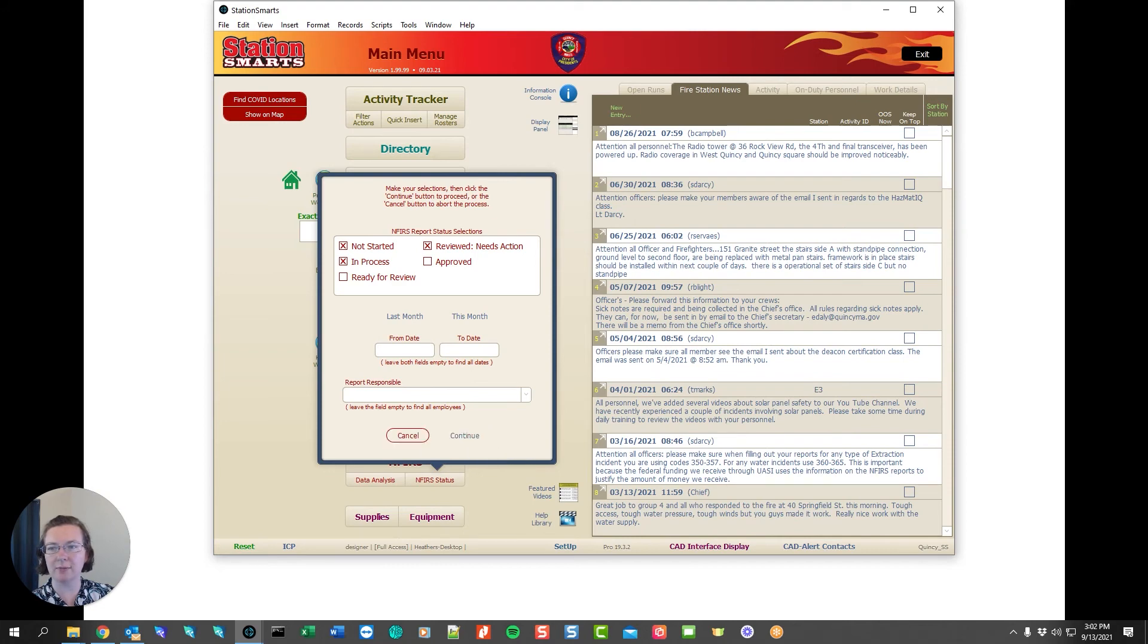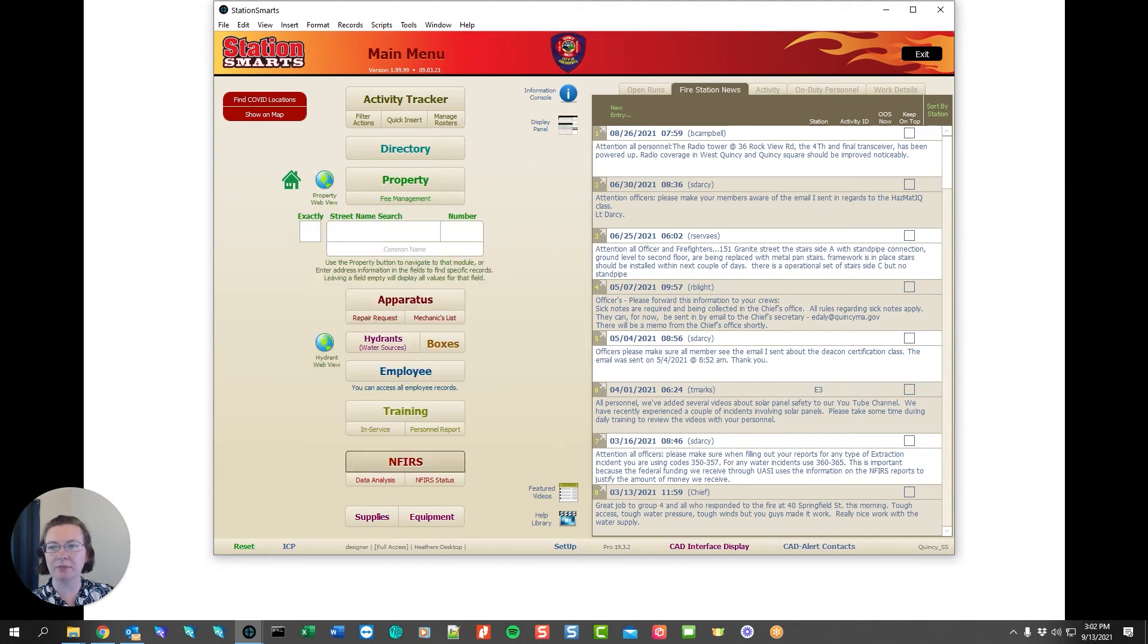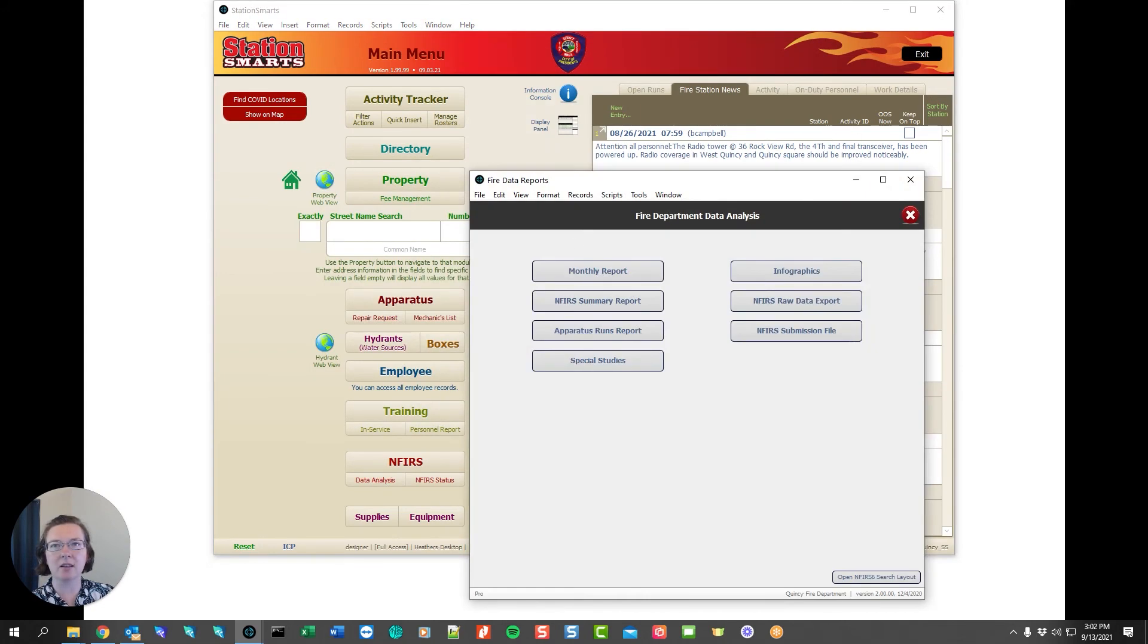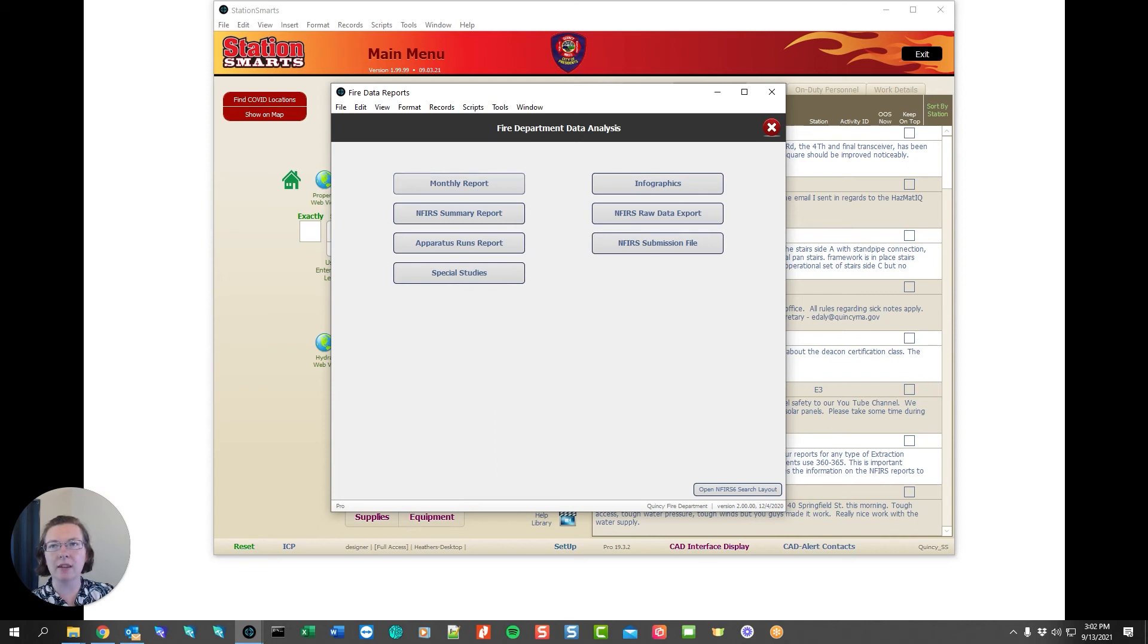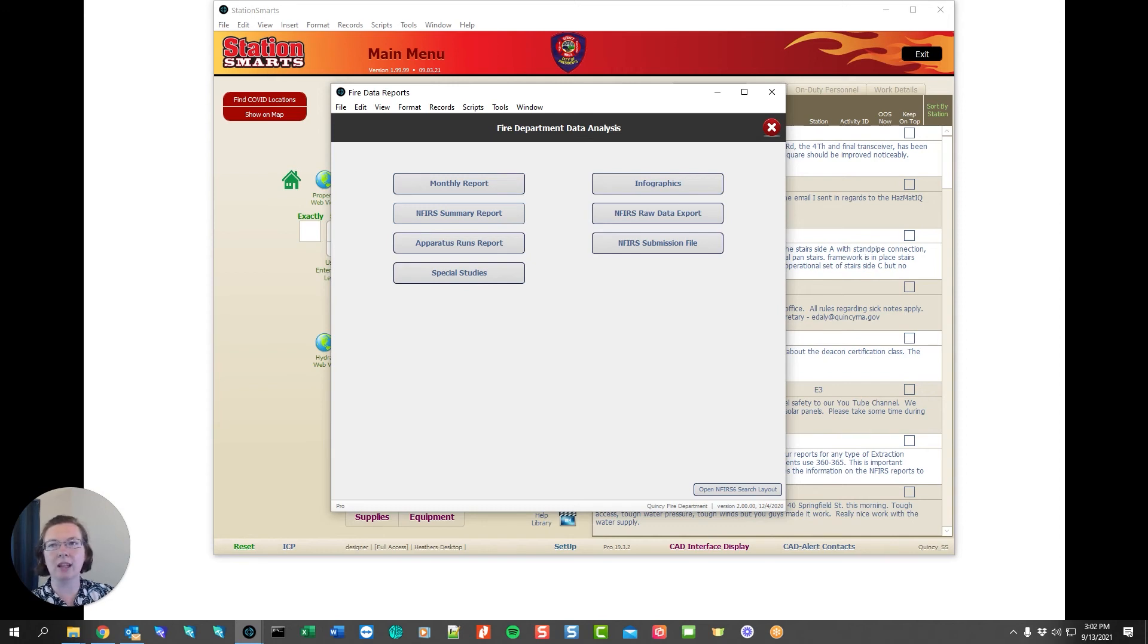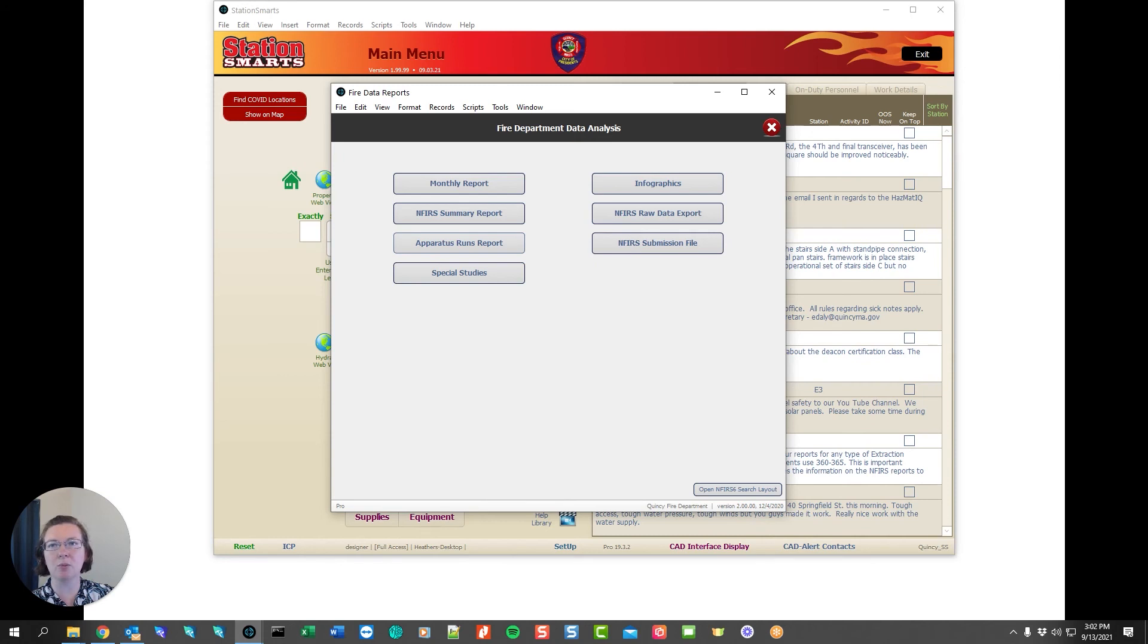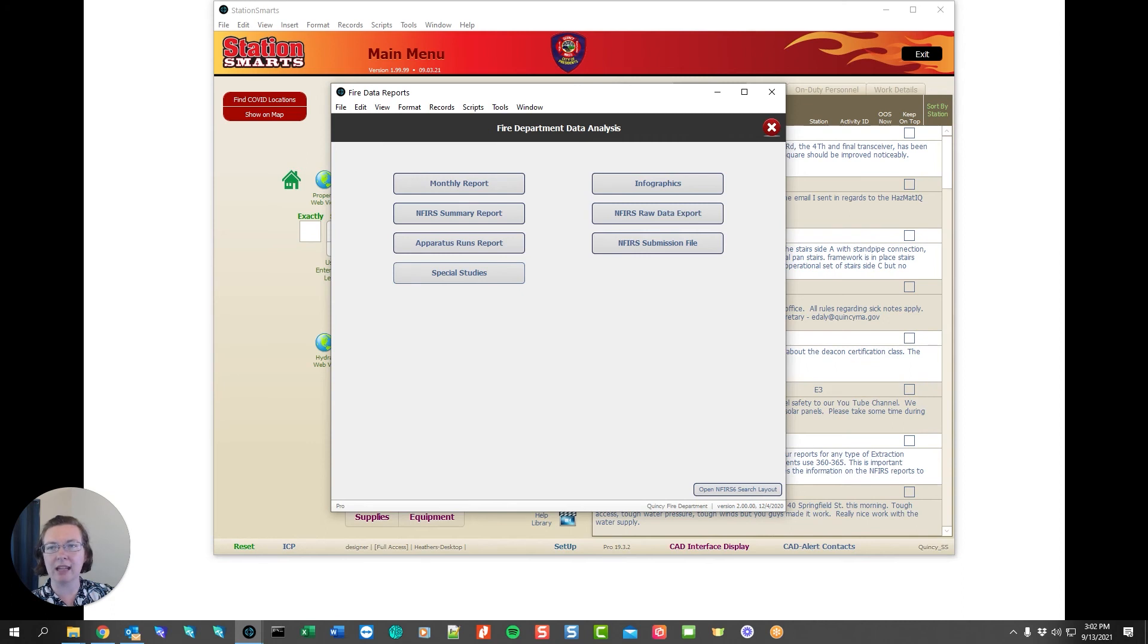The data analysis module is for administration and this allows you to run reports on all of the INFERS reports that have been completed. You get a monthly view of all of your emergency responses and what categories they fall in. We also have an INFERS summary review that's only going to give you the data from all of those INFERS reports based on the date range you choose. We also have apparatus run reports so you can see how many times the apparatus responded to an INFERS report. And we have the special studies so any special studies that are defined this is going to allow you to run the answers for those studies so you can get back the data on the answers that your report preparers are giving.